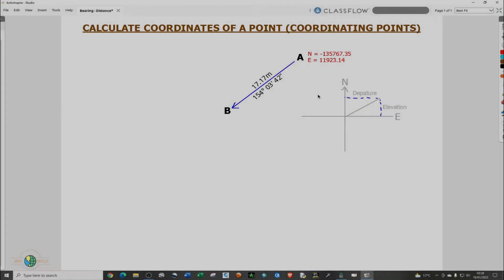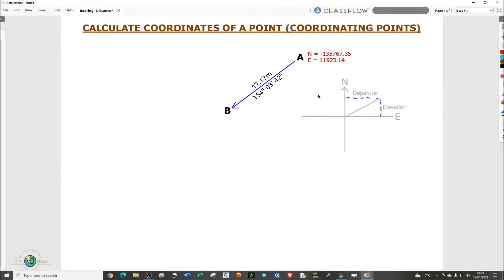Hello everyone and welcome. Today I'll be showing you how to calculate coordinates of unknown points using the coordinates of known points. That's the process that is known as coordinating points.